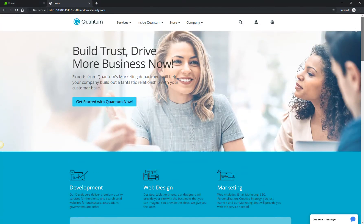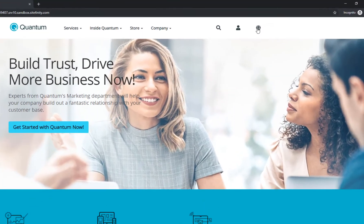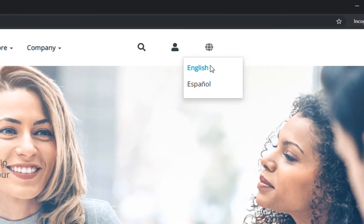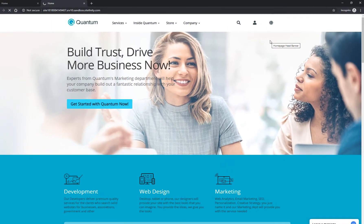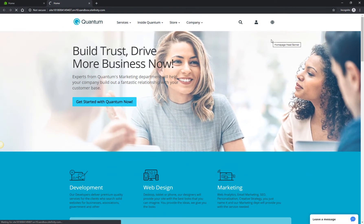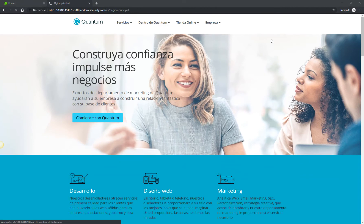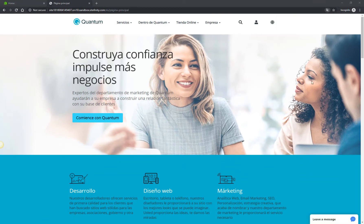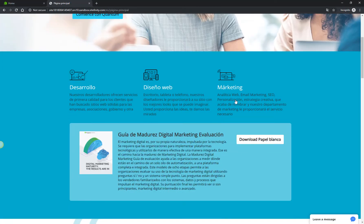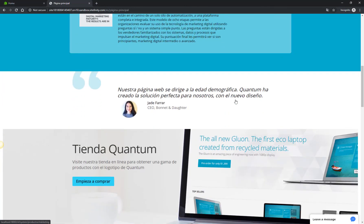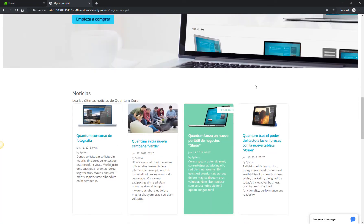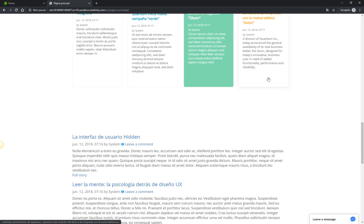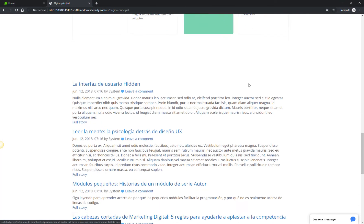You might have noticed the icon on the top right corner, which indicates the website's language selector. We'll switch to the Spanish version of this page. The page has the same look and feel, but the widgets show content in Spanish.